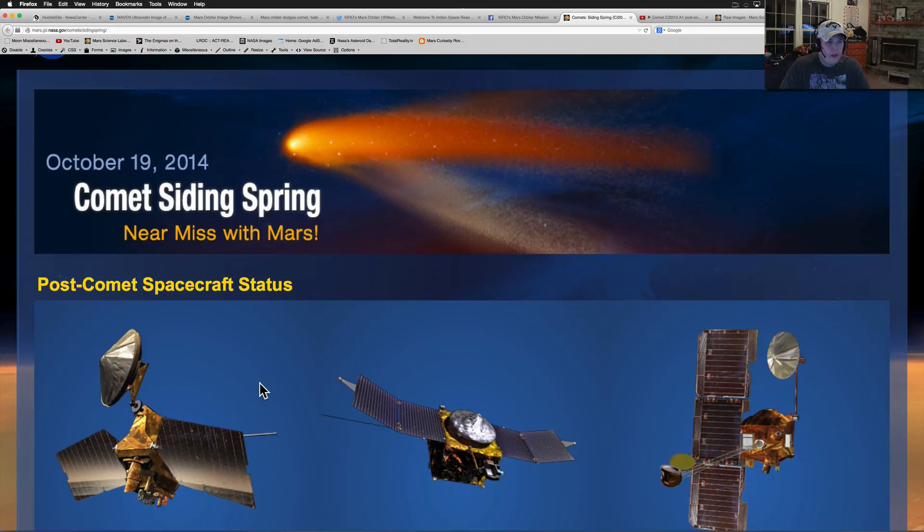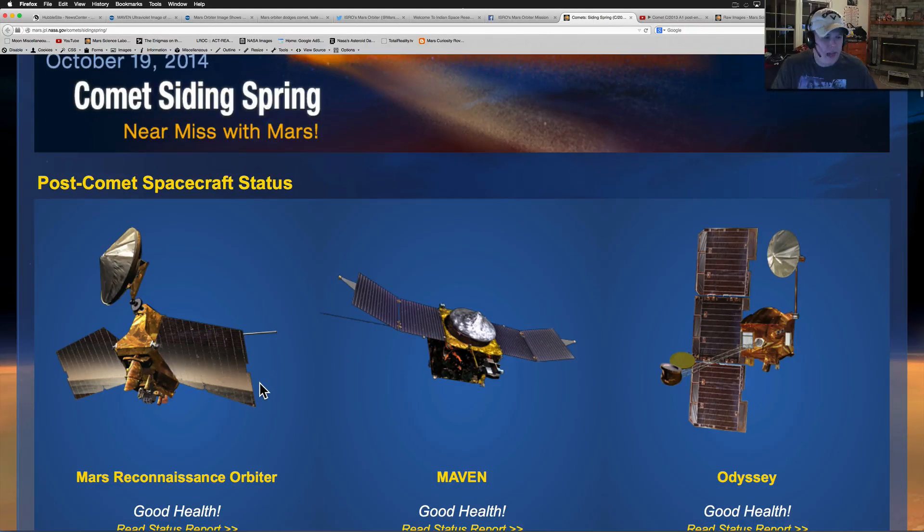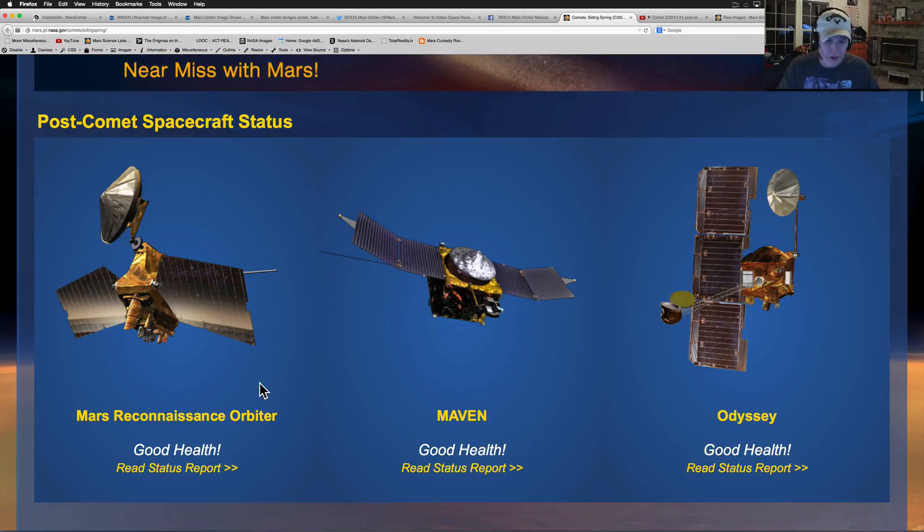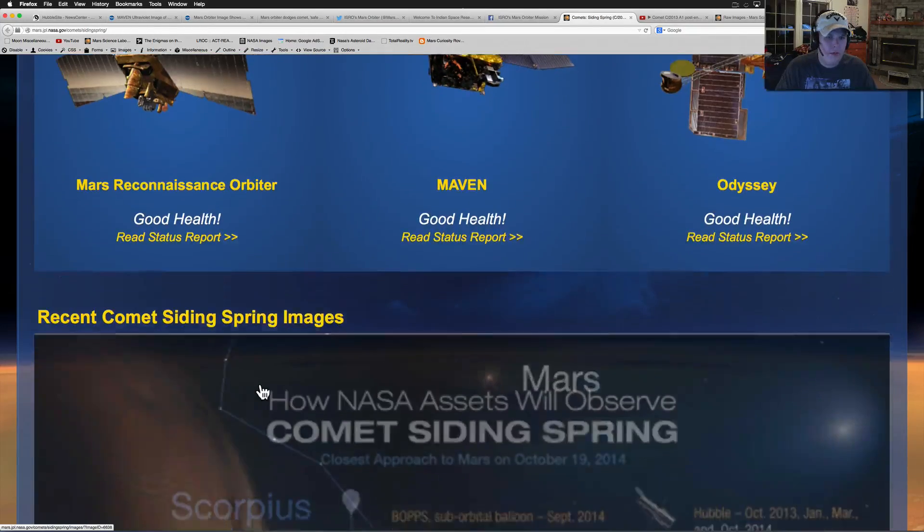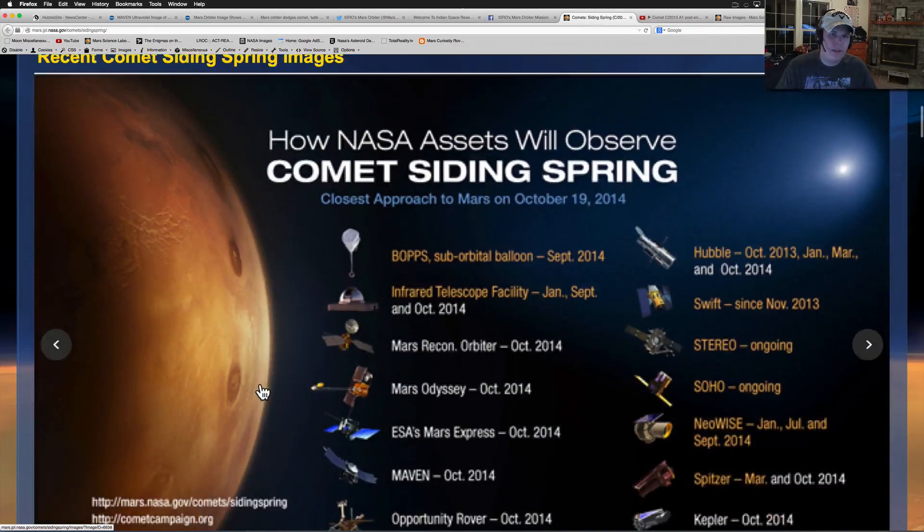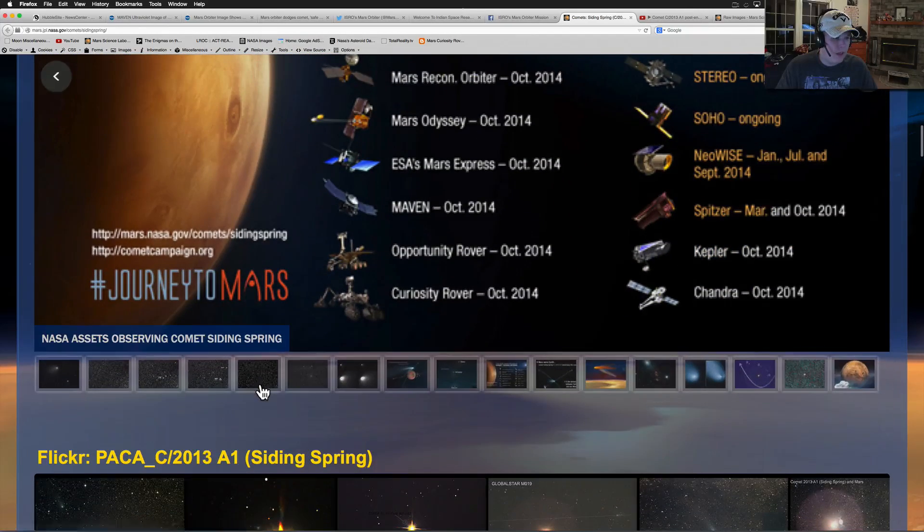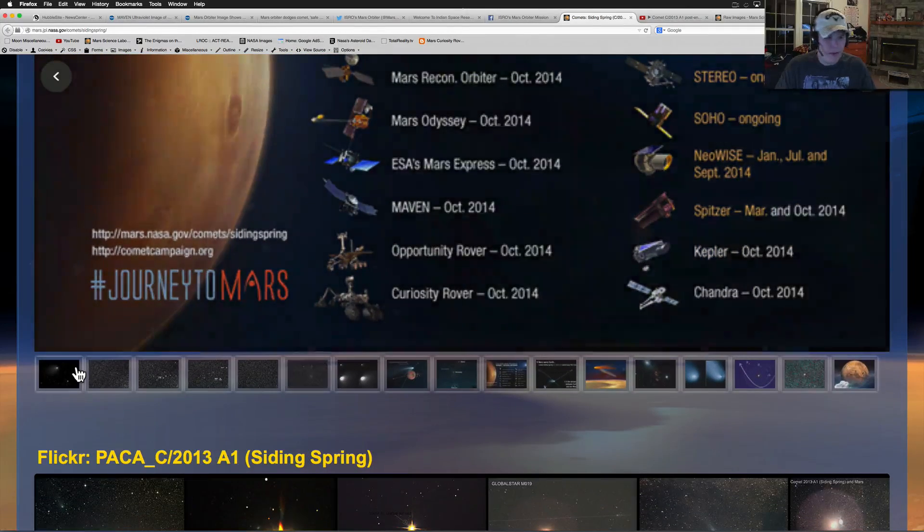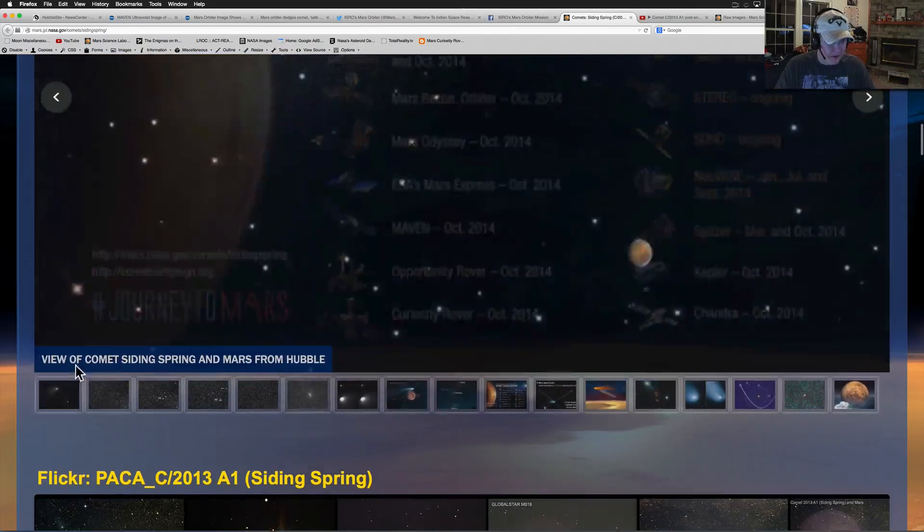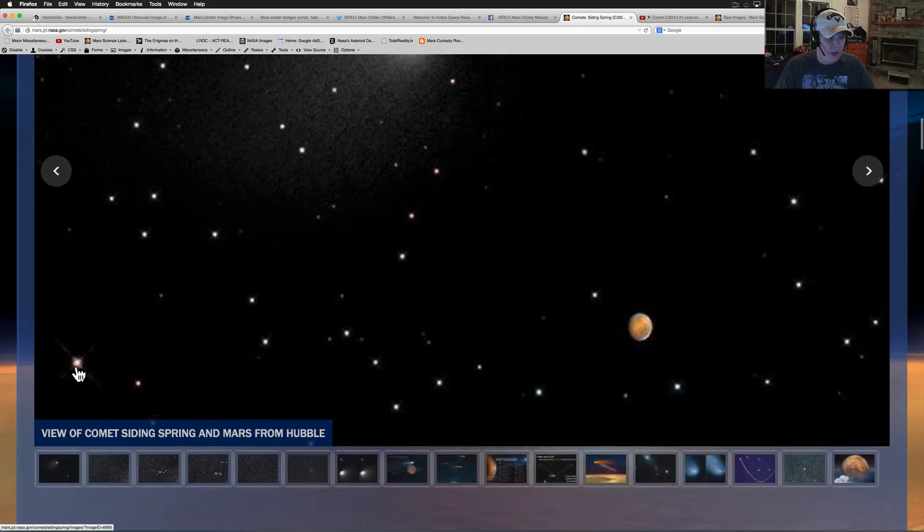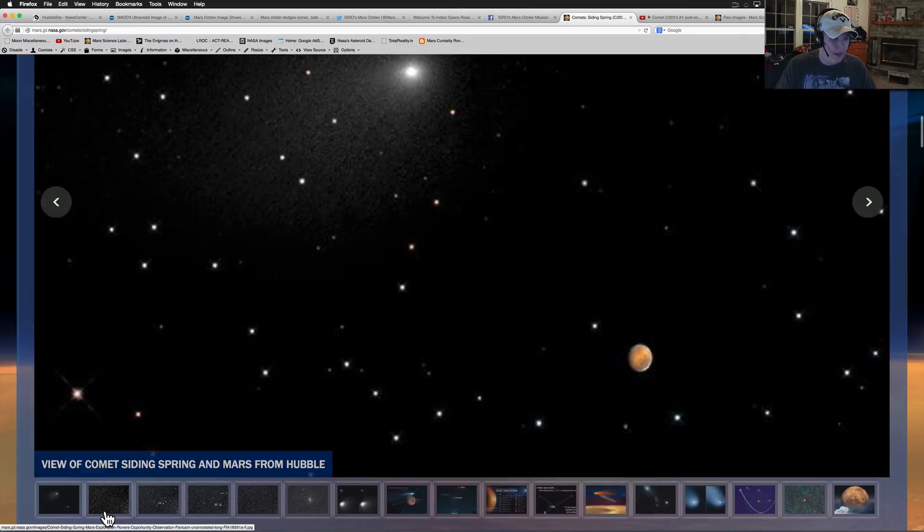There we go. Last thing was this Phobos, which I showed you before. So, not much going on there. And here's comet Siding Spring near miss with Mars. This was NASA's site afterwards, just showing everything was in good health. We've also got, let's see here, Opportunity rover. This one right here, now, first we're going to show you, this is the MRO again. This is Hubble.